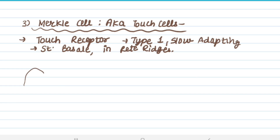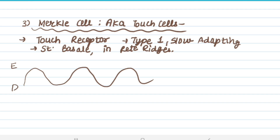What are the rete ridges? This upper part is epidermis and lower part is dermis. The upward projections going into epidermis are dermal papillae, and the downward projections are rete ridges. Merkel cells can also be present at rete ridges or stratum basale.